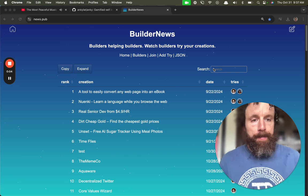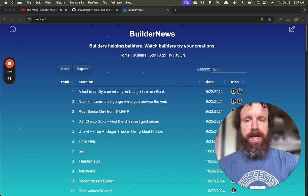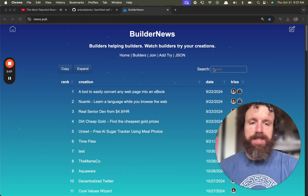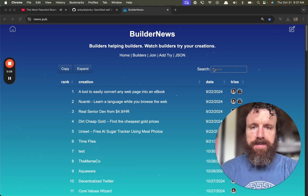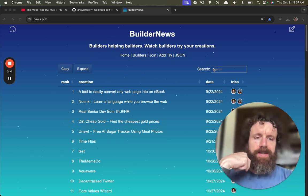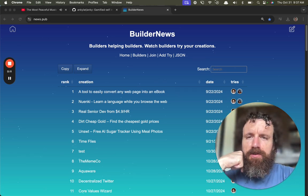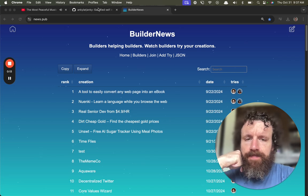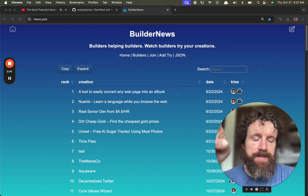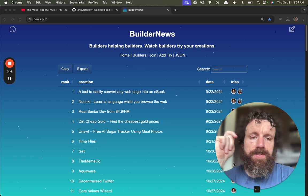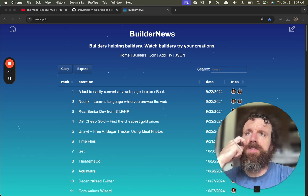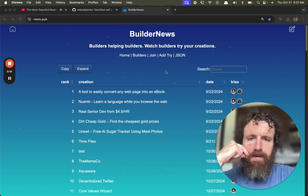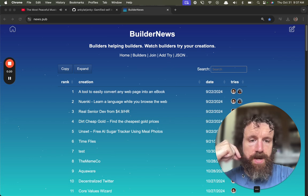Good morning Builder News. This is Builders Helping Builders. I'm Breck. I try people's new creations for the first time and you can too. Anyone can record a Loom. There's even open source versions of Loom and you can post. Anyone can add a try.